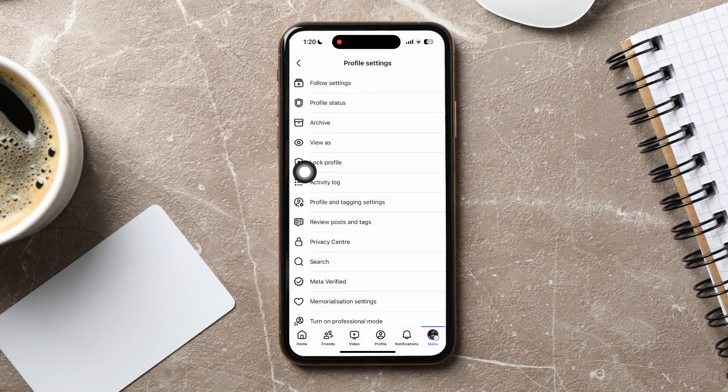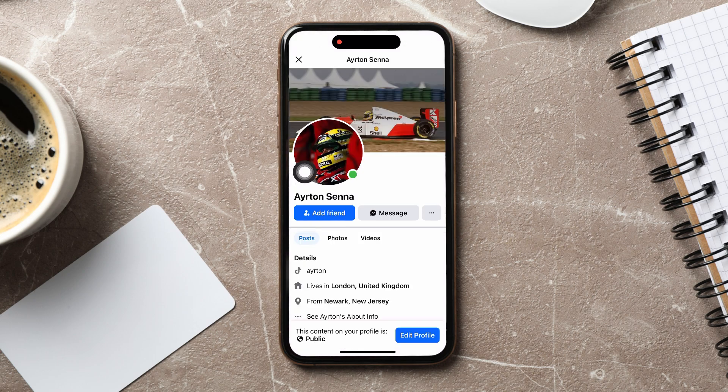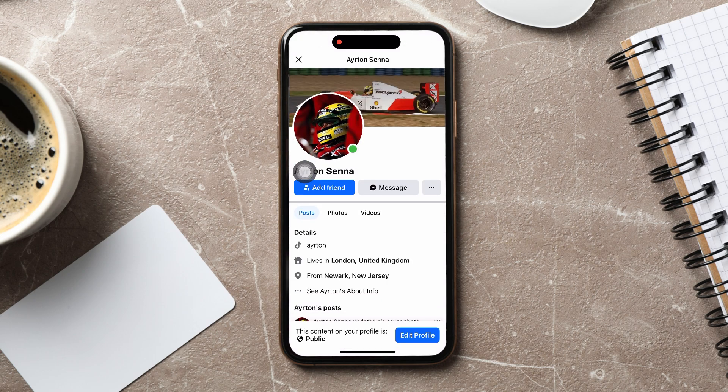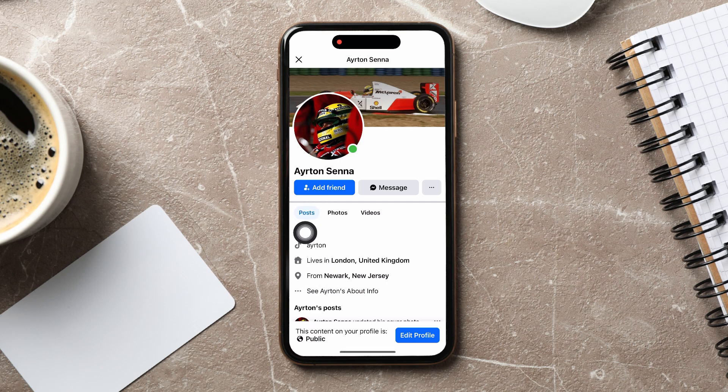Over here, you can see which content on your profile is visible to others. As you can see, your profile is personal.